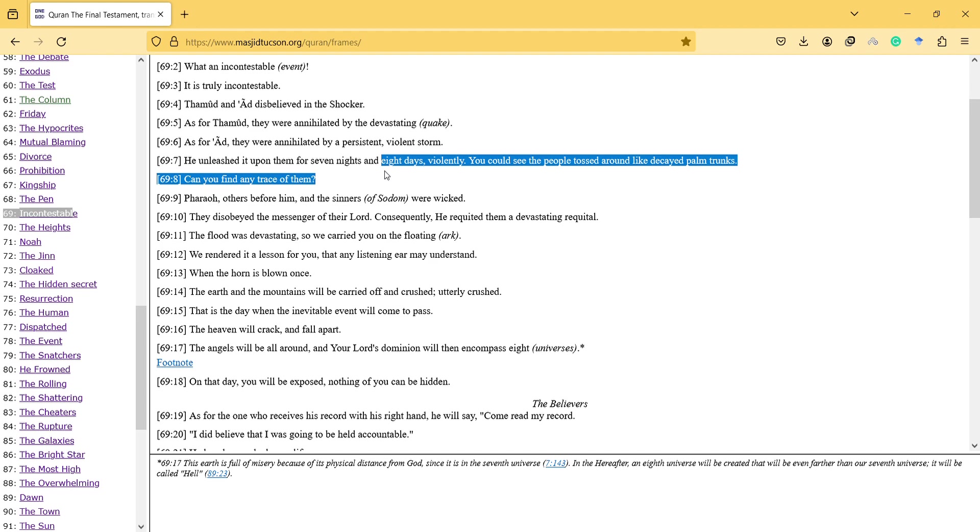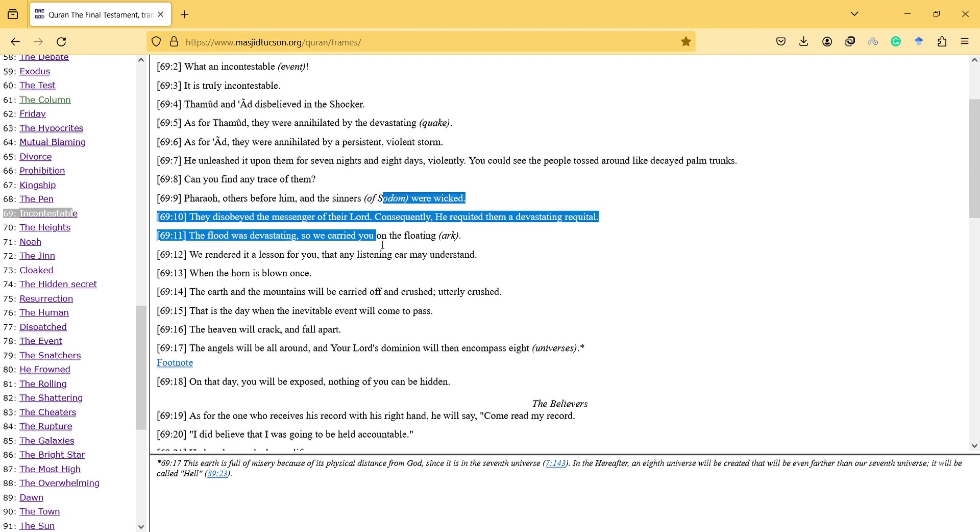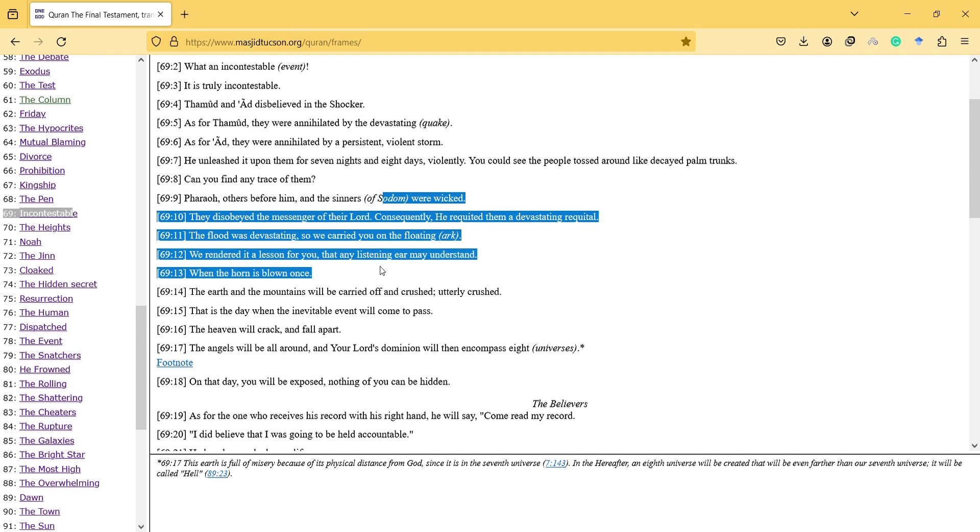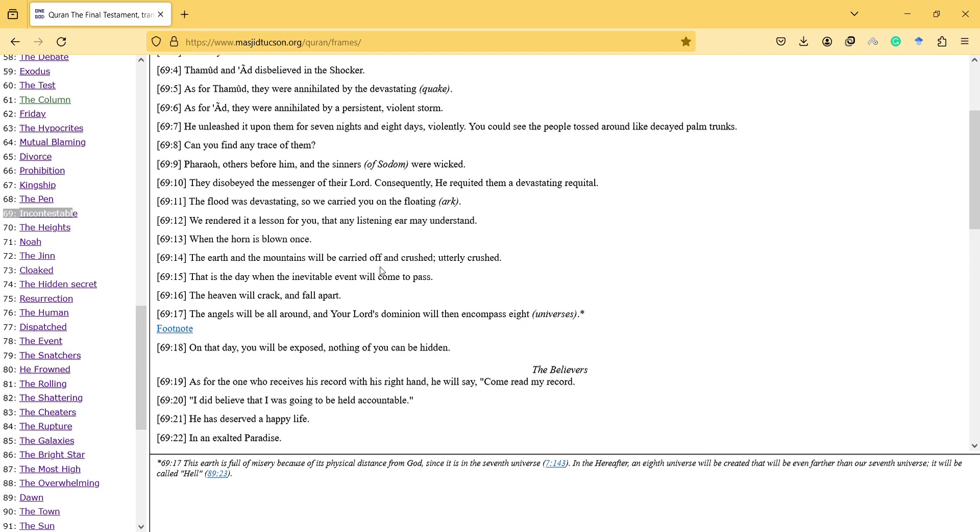Can you find any trace of them? Pharaoh and others before him and the sinners were wicked. They disobeyed the messenger of their Lord. Consequently, he requited them with devastating requital. The flood was devastating, so we carried you on the flooding ark. He rendered it a lesson for you, that any listening ear may understand.